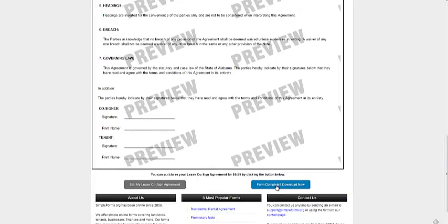Form complete, download now. You can download it in PDF, RTF, doc format, HTML, anything you need. And that's how you create it. So head over to simpleforms.org right now.